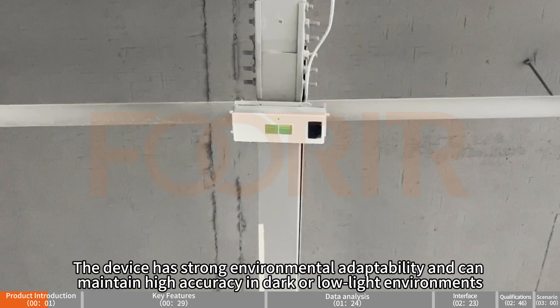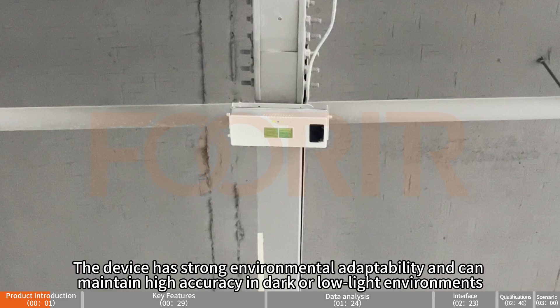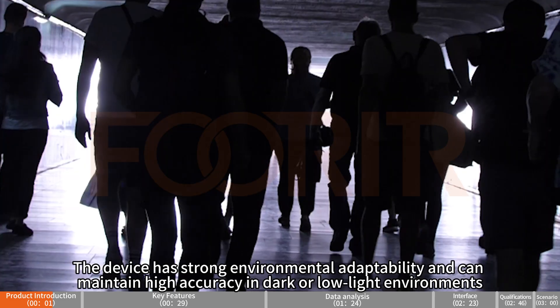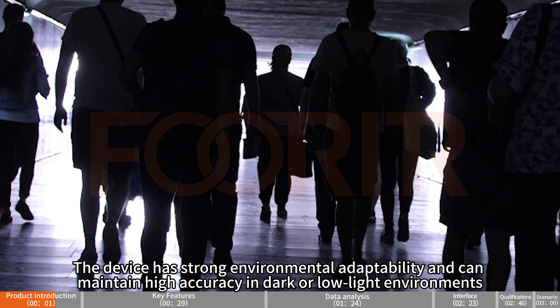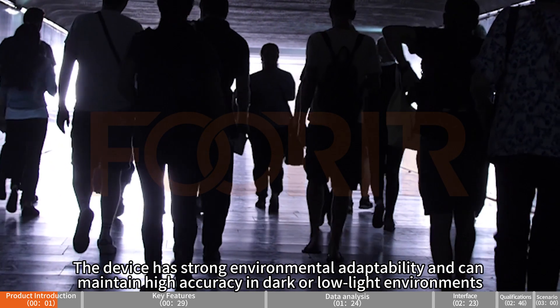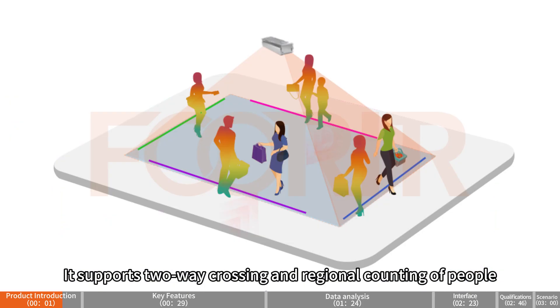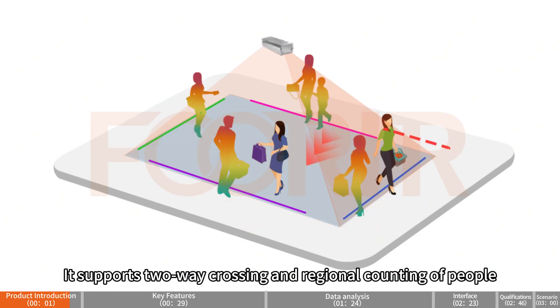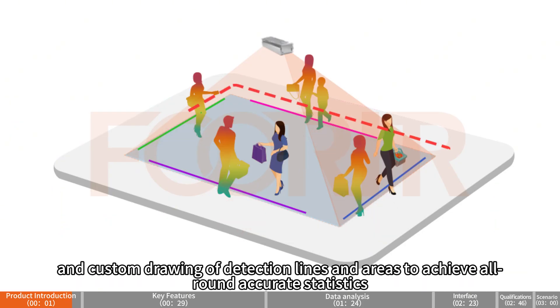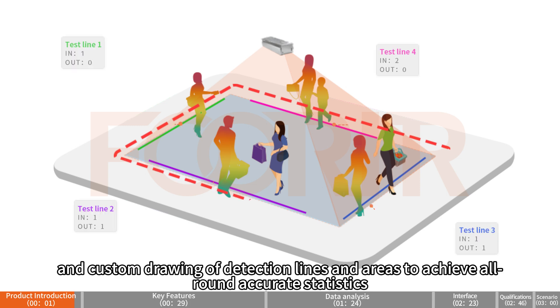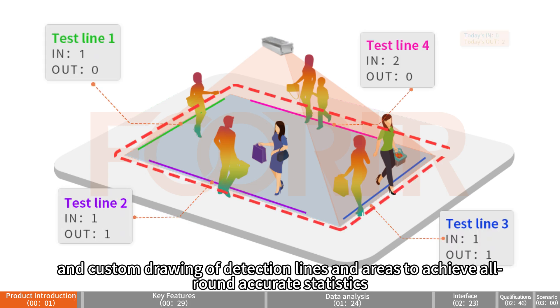The device has strong environmental adaptability and can maintain high accuracy in dark or low-light environments. It supports two-way crossing and regional counting of people and custom drawing of detection lines and areas to achieve all-round accurate statistics.